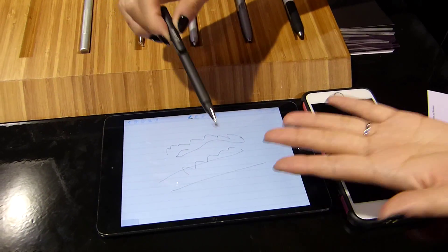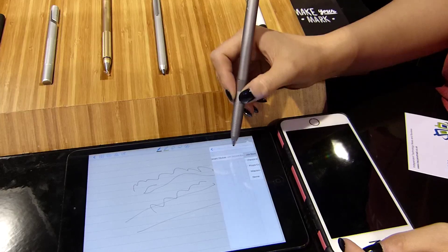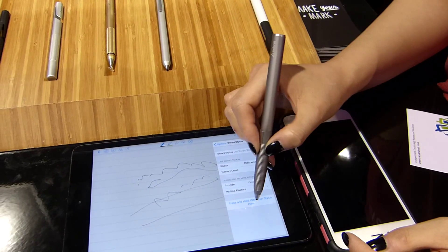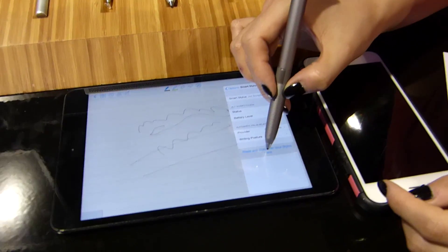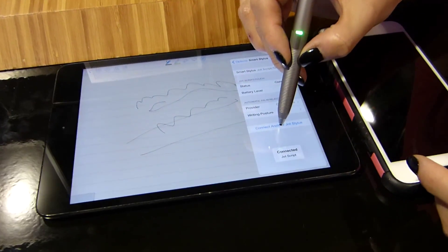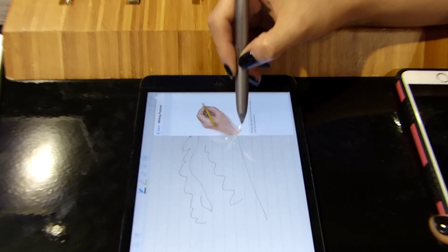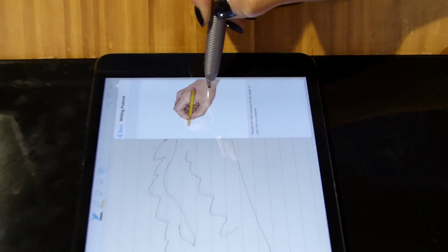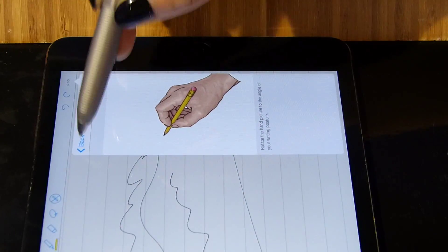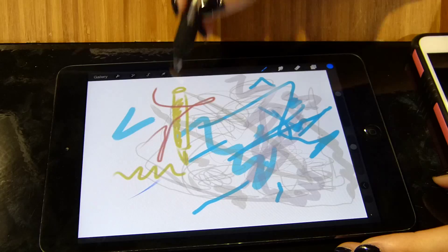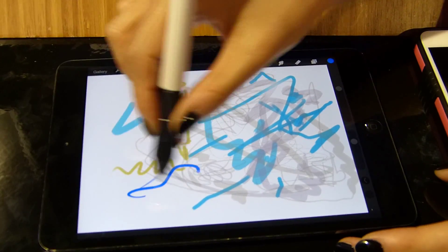There is a smaller version of the Pro available as well, the Mini. As we can see here, the Jot Script 2 is very simple to pair, and you can easily adjust the device's orientation from left-handed to right-handed.